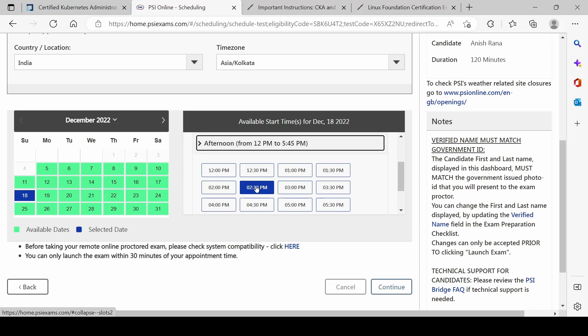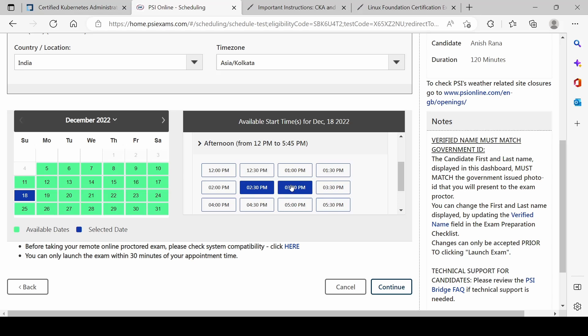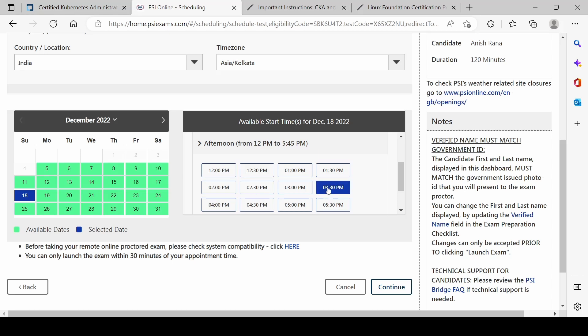Looking at available time slots — 2:30 to 4:30 is good for afternoon, or I could go with 4 to 6. I think 3:30 is a good time — 3:30 to 5:30.